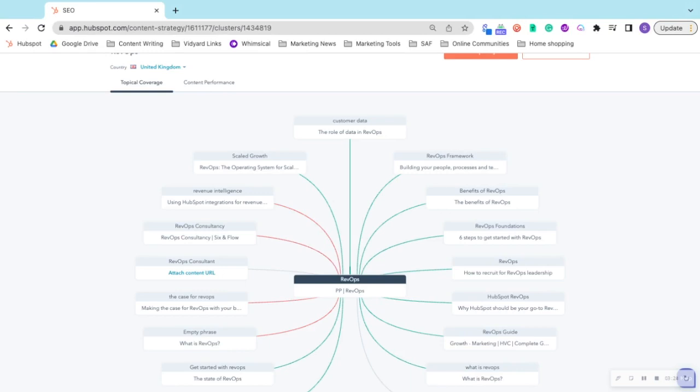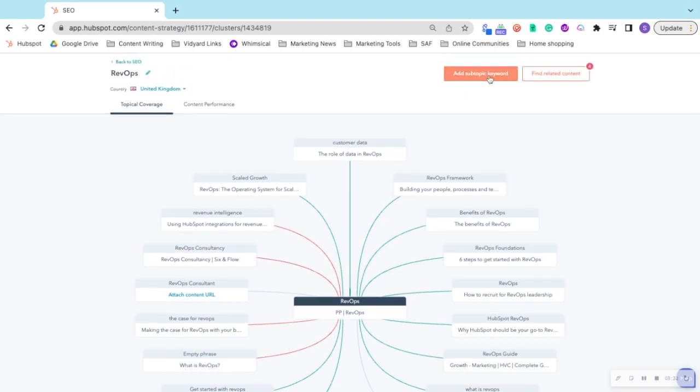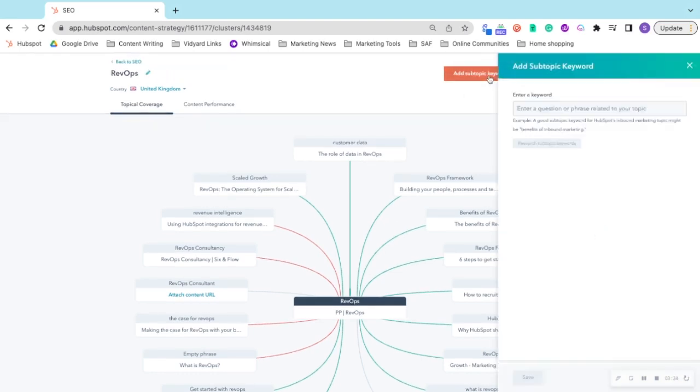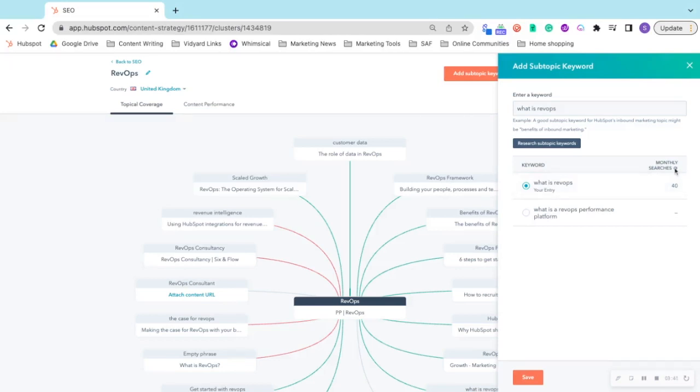It should be noted that each blog should also link back to your pillar page. Topic clusters are a great way for you to plan your keyword strategy. If you were to add a subtopic keyword, for example 'What is RevOps,' you can see the monthly searches and HubSpot may also suggest other keywords.